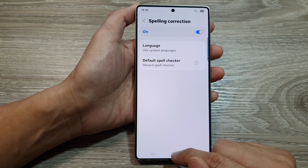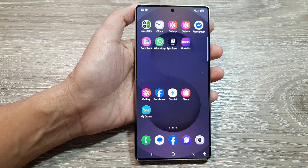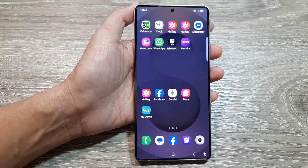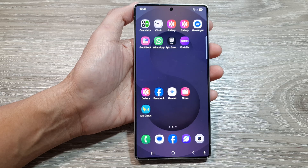And finally, you can tap on the home button to return back to the home screen. Thank you for watching this video. Please like and subscribe to my channel for more videos.